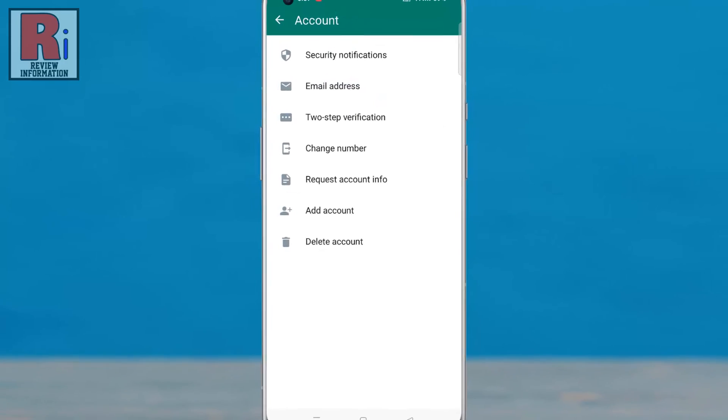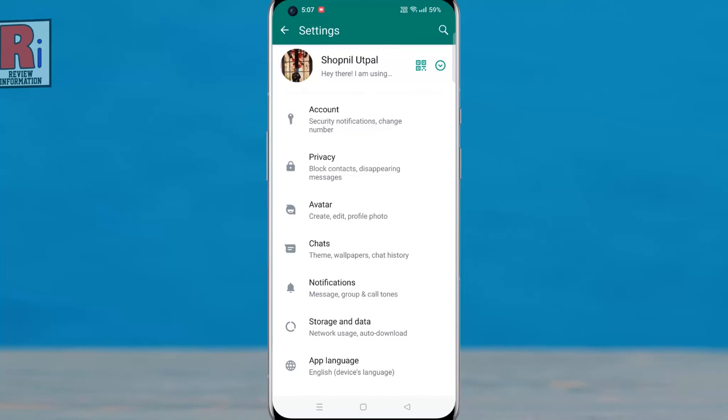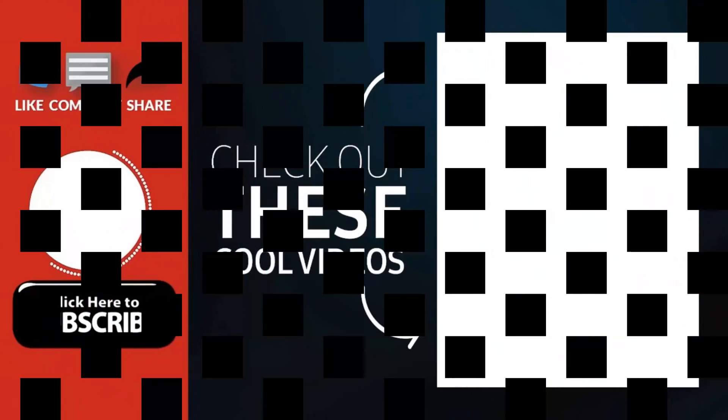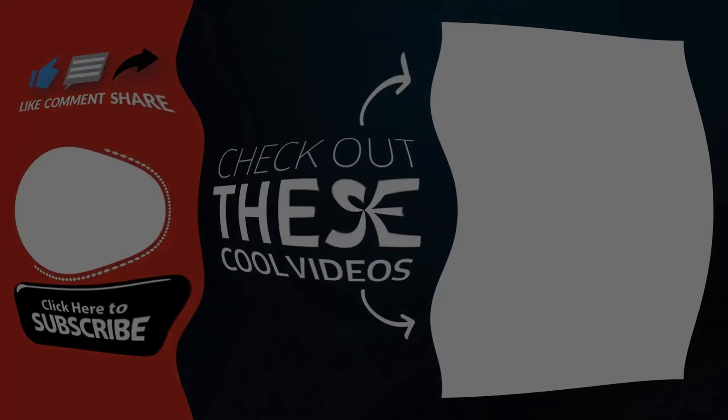So in this way, you can add an email address to your WhatsApp account. Thank you for watching. Hope you enjoyed my video. Please subscribe to my channel for more videos.